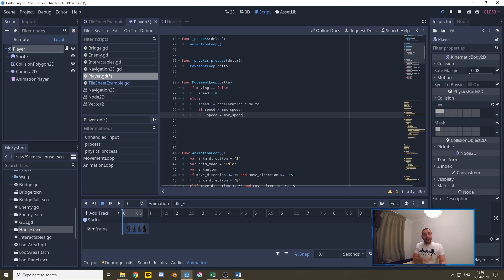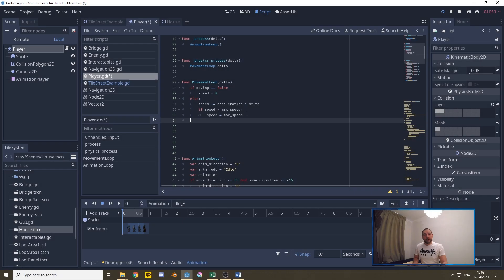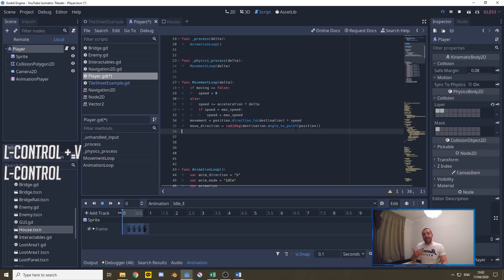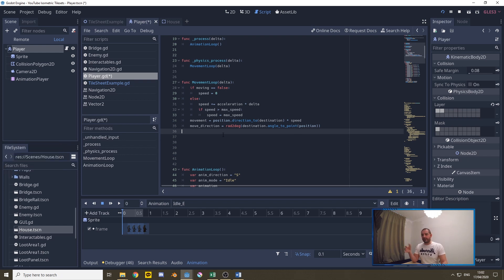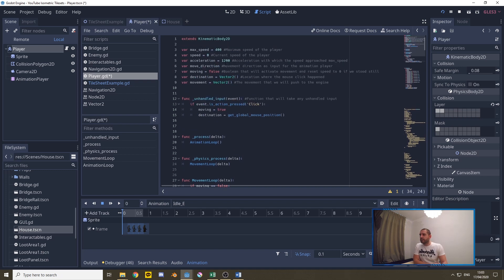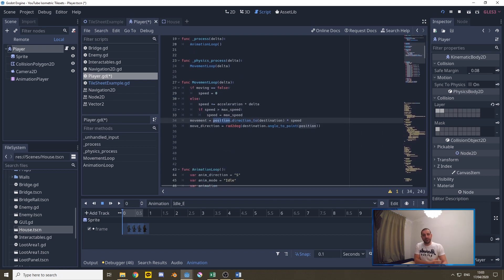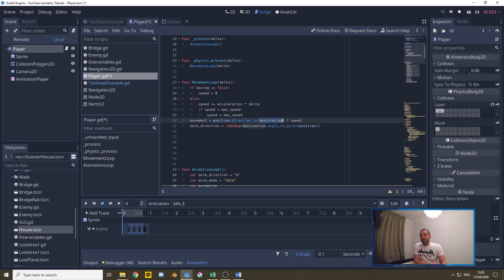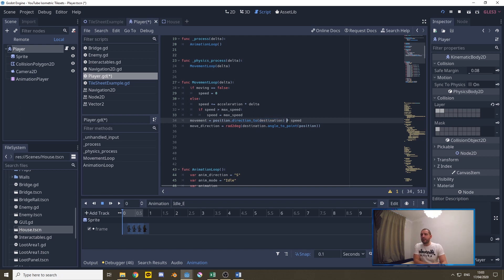Now we have the speed so we can start calculating the actual movement. To calculate the movement we need one line of code. For the movement we take the position of the player and we take the direction towards the destination. So we calculate basically the angle at which it has to move and then we multiply that by the speed.